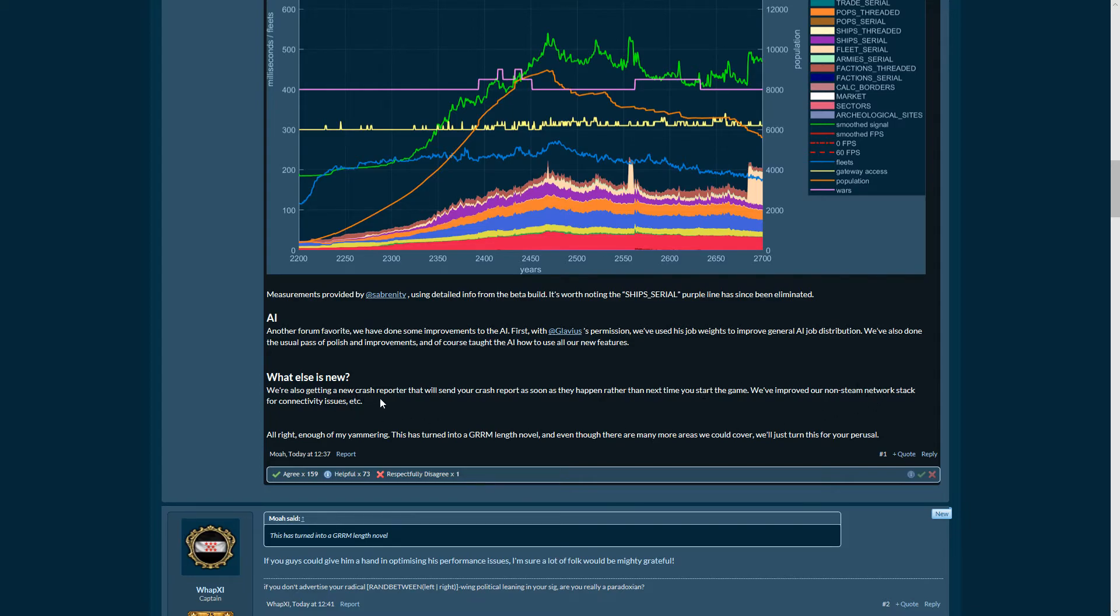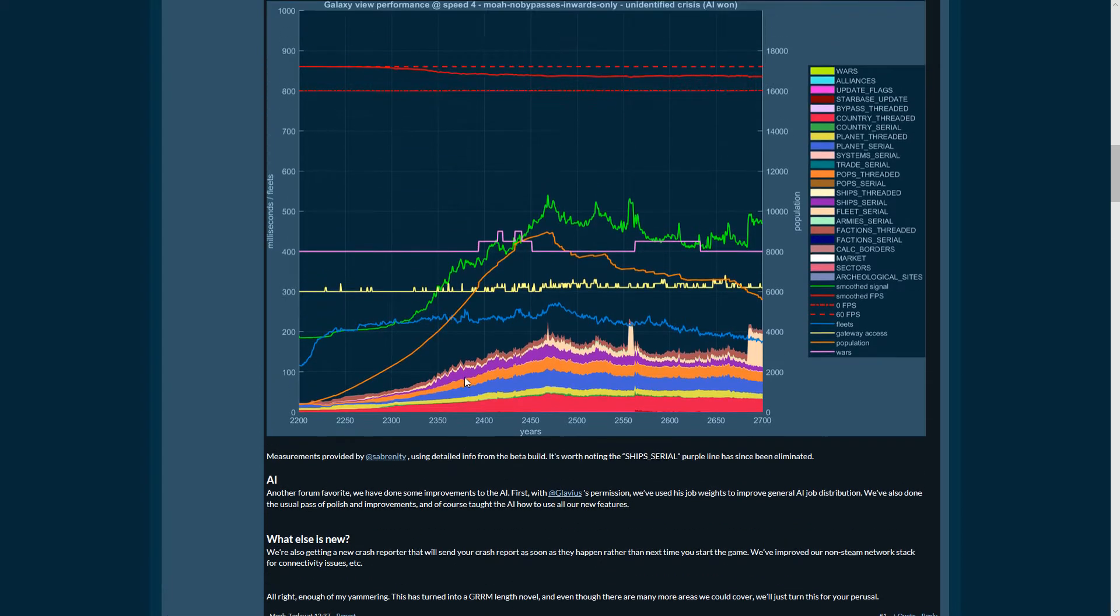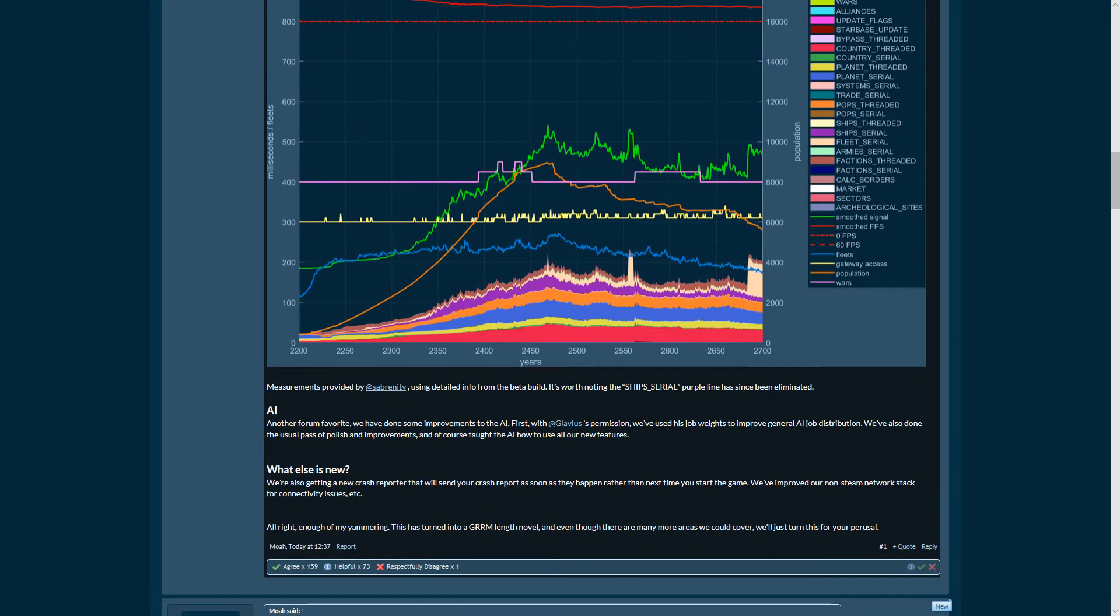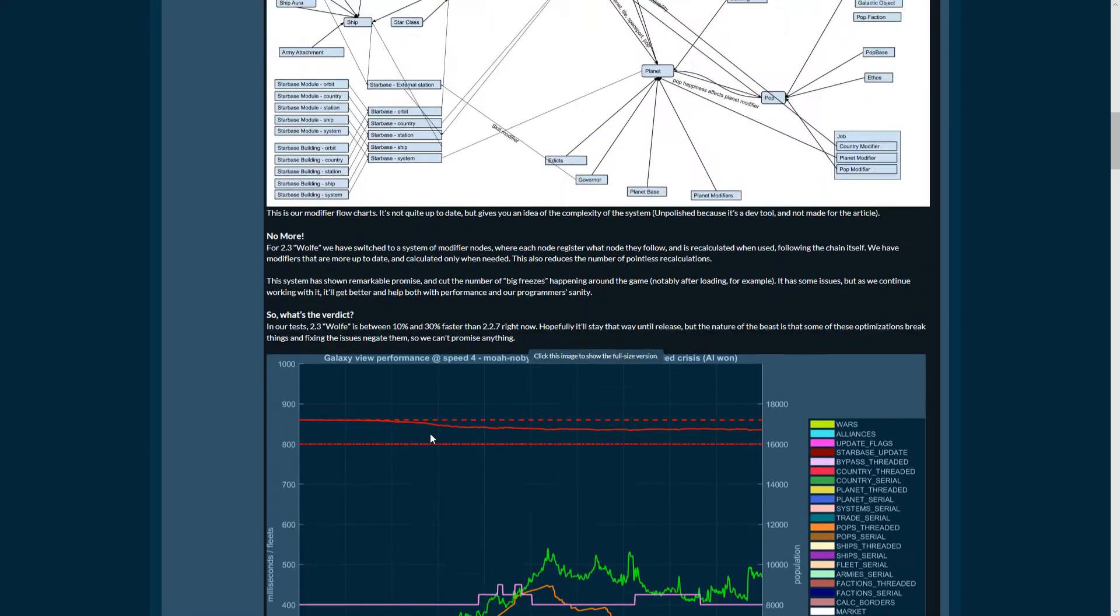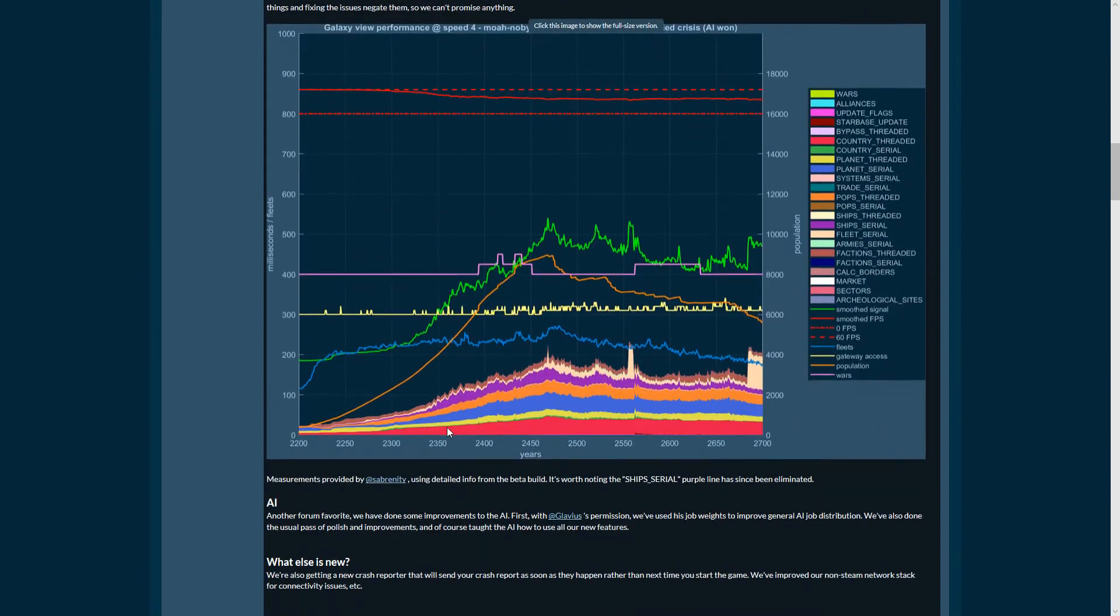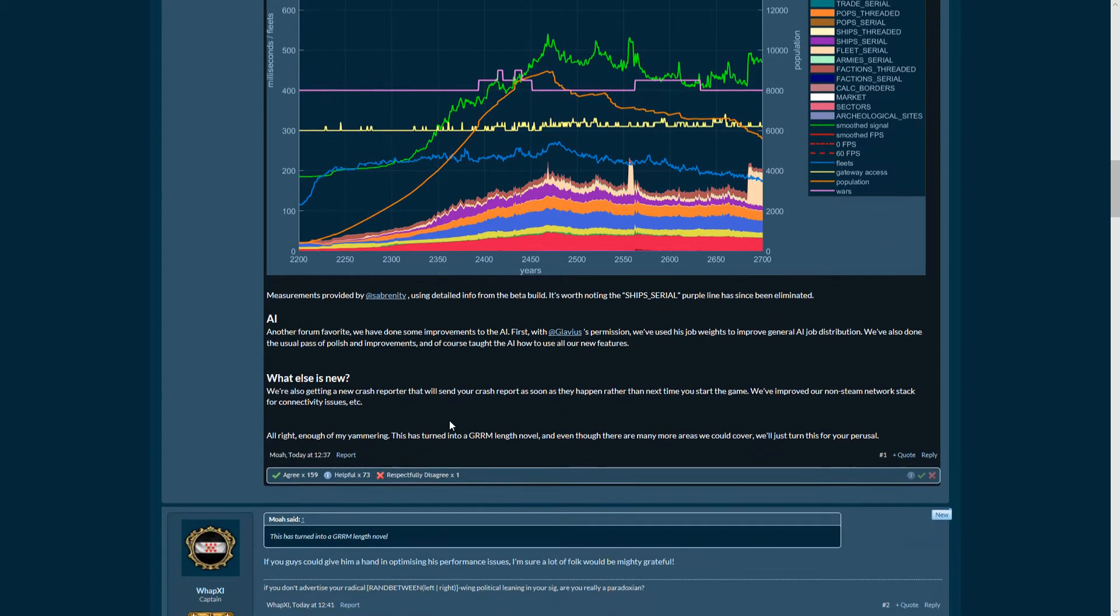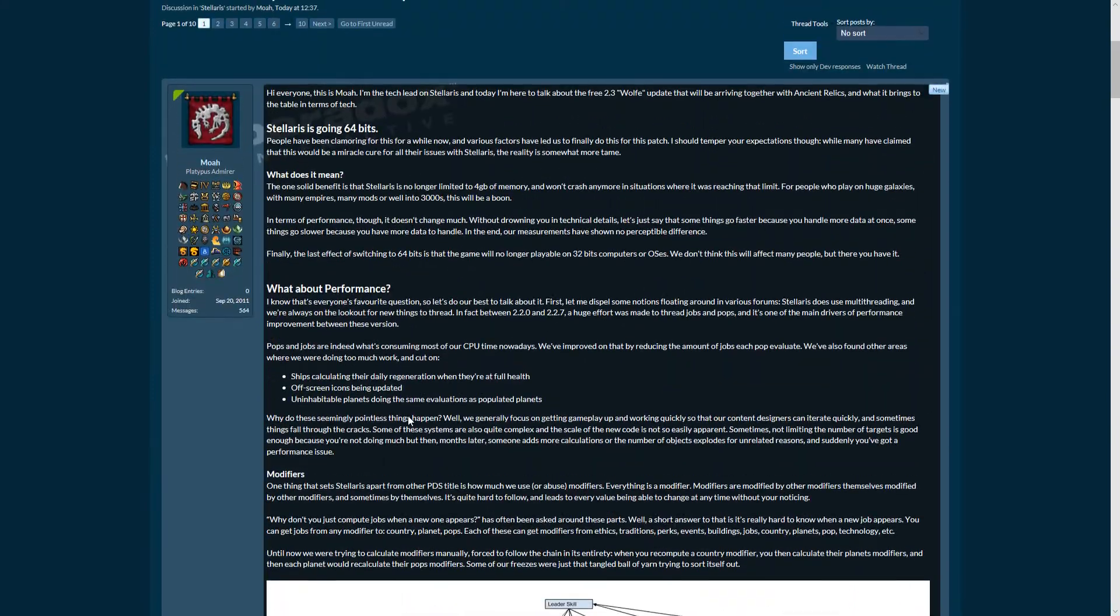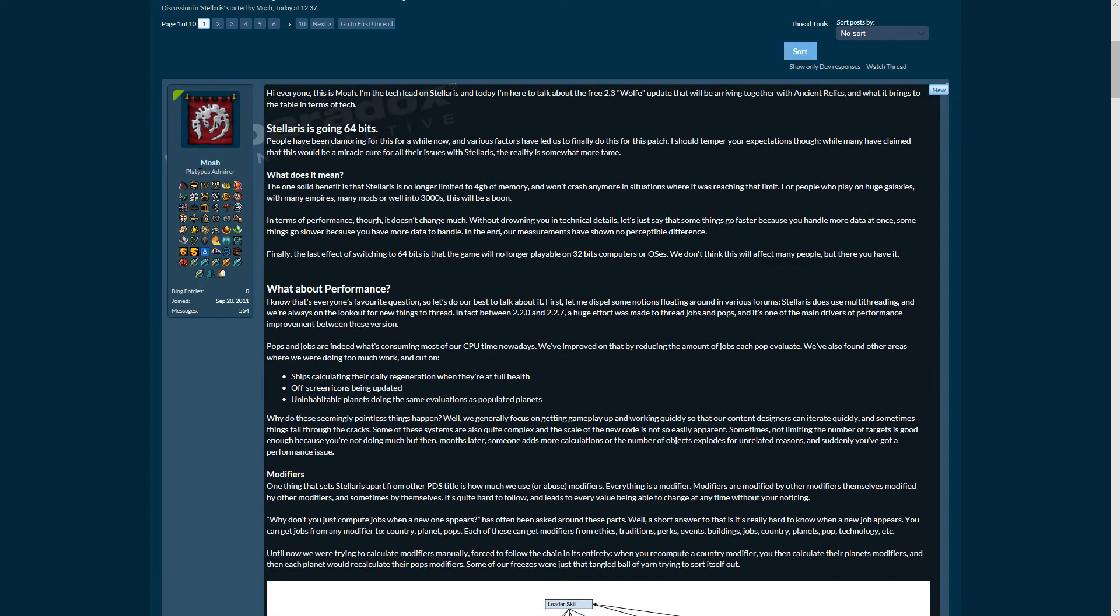We've improved our non-Steam network stack for connectivity issues. That's something I'm looking into too - using the Paradox launcher. I've tried it once and it has led to some problems, but it's in beta still. Maybe it can also increase performance. It could do that, it will hopefully do that.